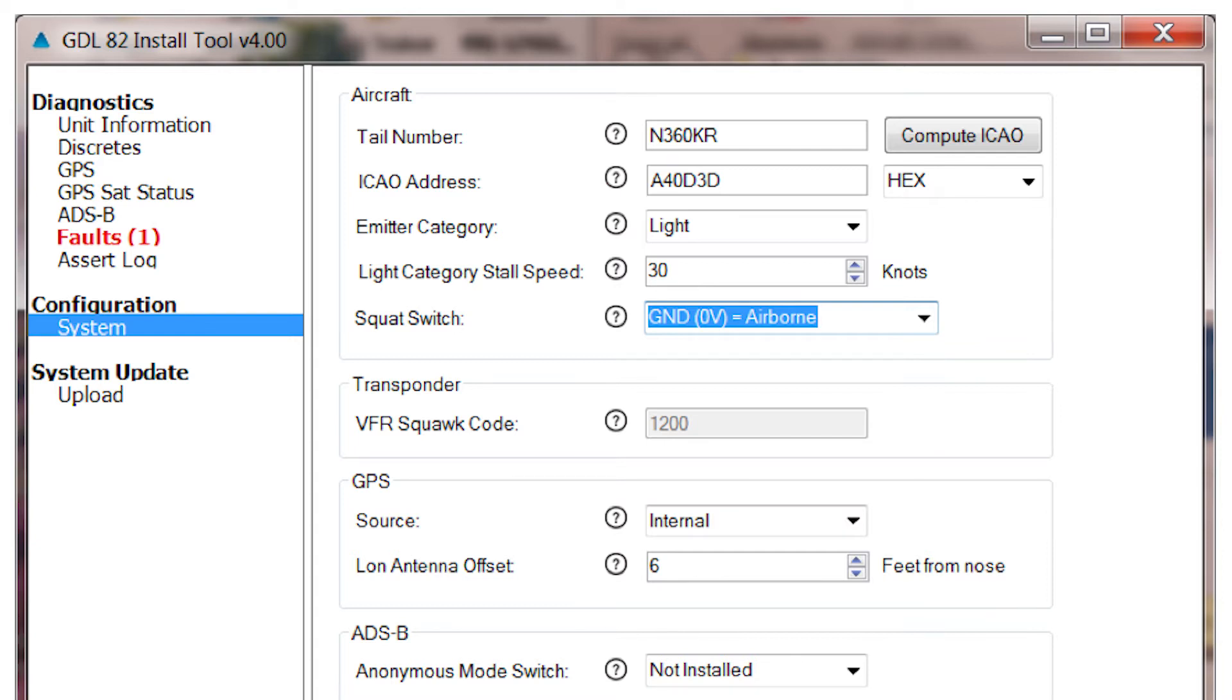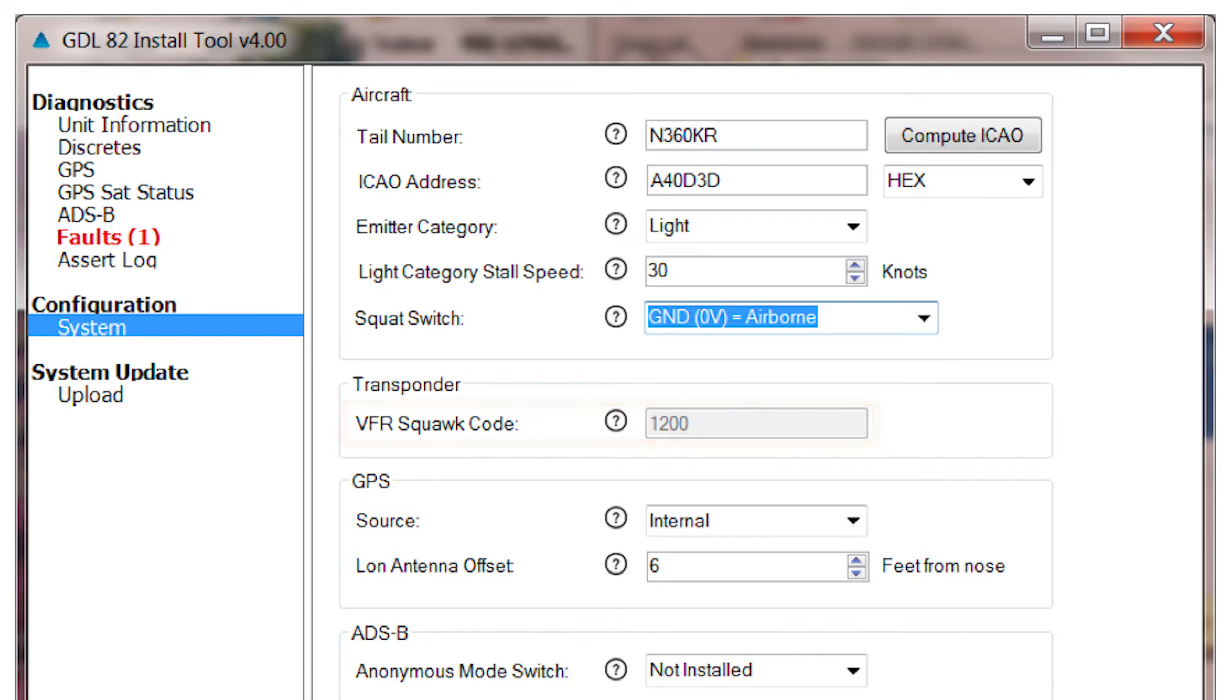The next entry selects the Transponder's VFR Squat Code. This Squat Code may vary by country of registration, but for the US, this will be 1200. The setting is used by the UAT Anonymous Mode feature, if that is enabled. The feature has the GDL82 transmit a temporary address and flight ID while squawking VFR.